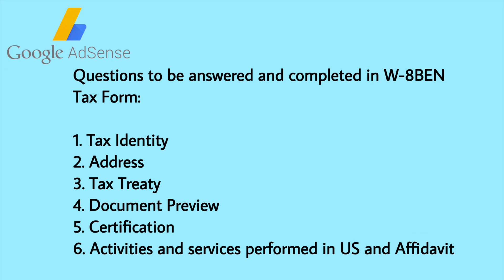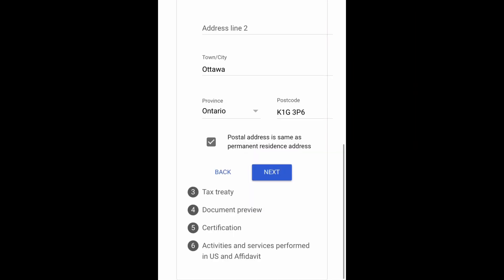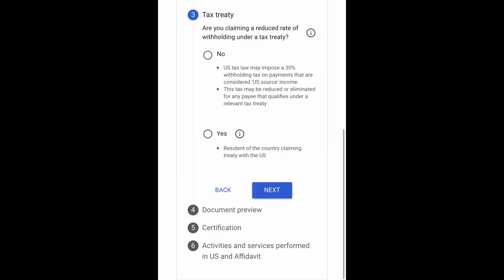Number two is Address. Just type your permanent residence address and check the box if the postal address is the same as the permanent residence address, then tap Next. Number three: Tax Treaty — are you claiming a reduced rate of withholding under a tax treaty? Mine is Yes.